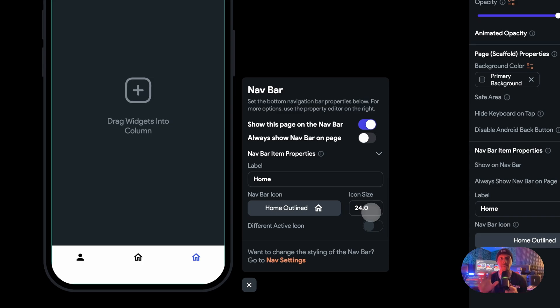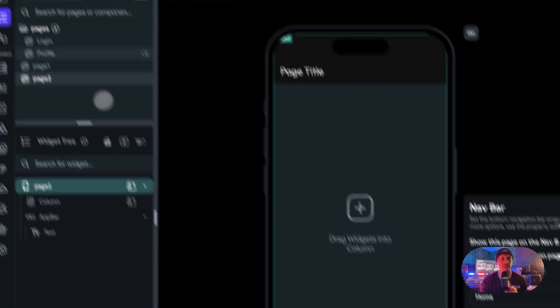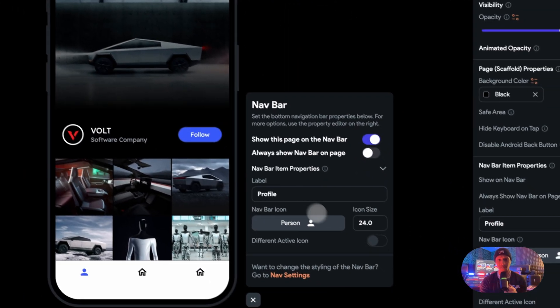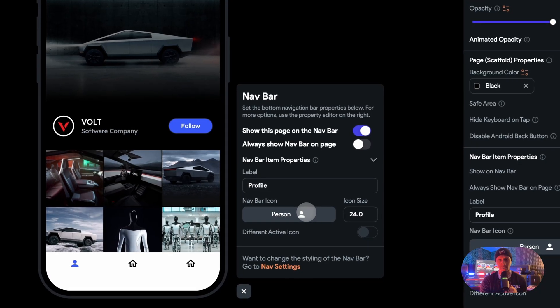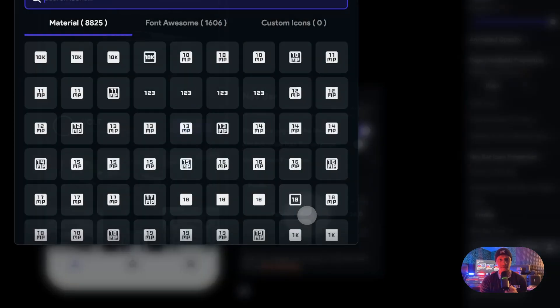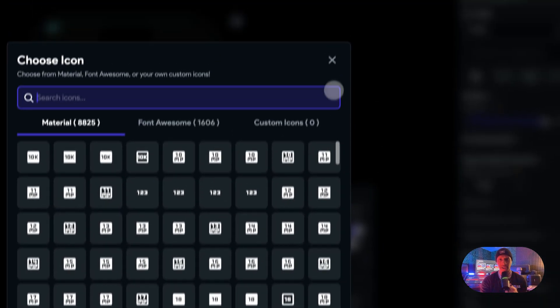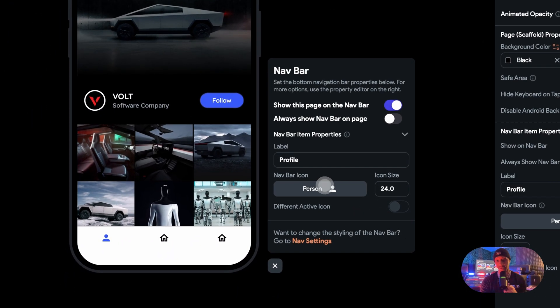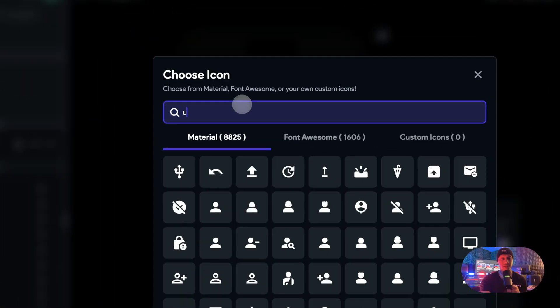There you go, that's the first piece. So let's rename these real quick. This one is profile and we already have a user icon. If you don't already have that, just click this icon, type in user.